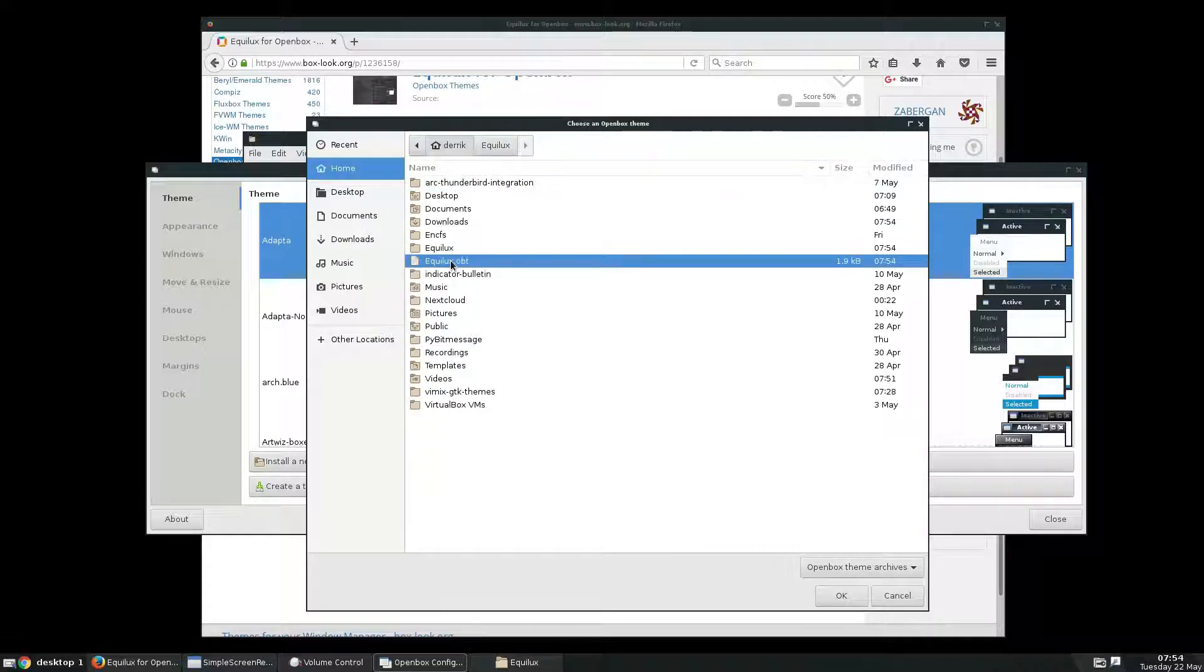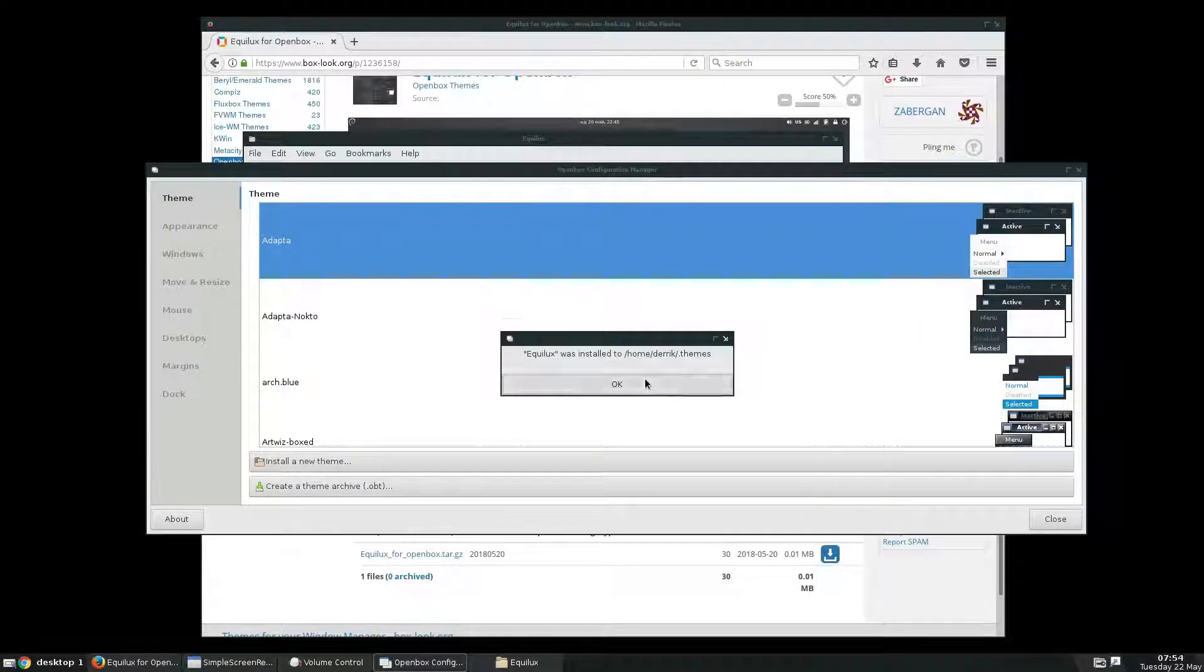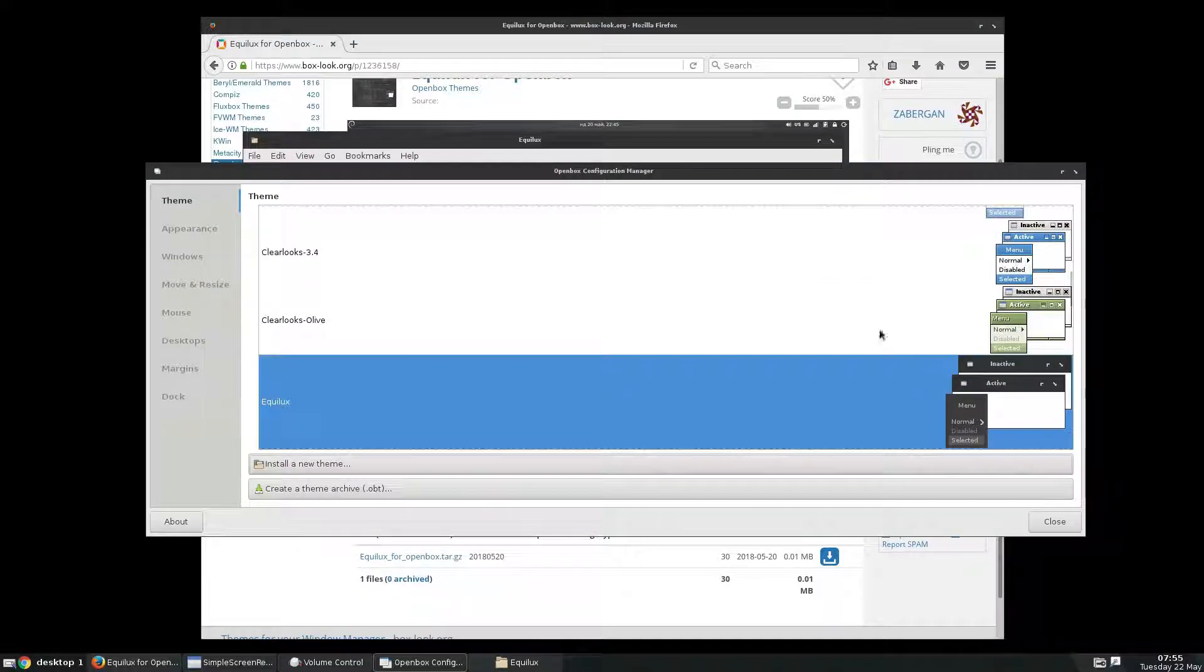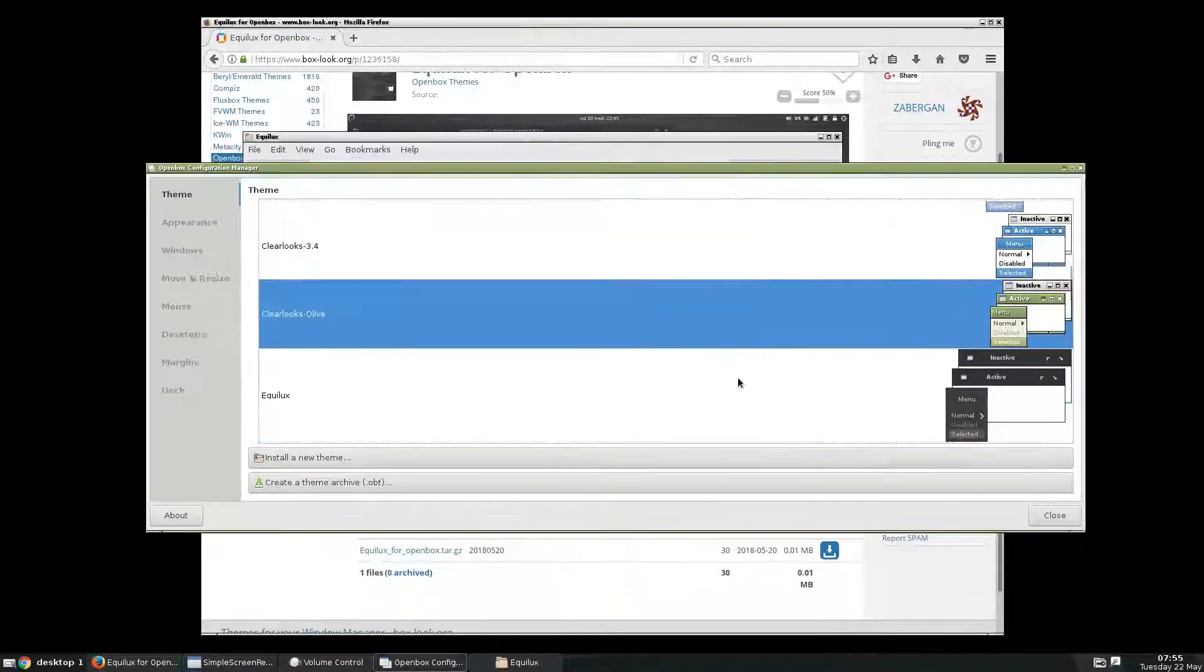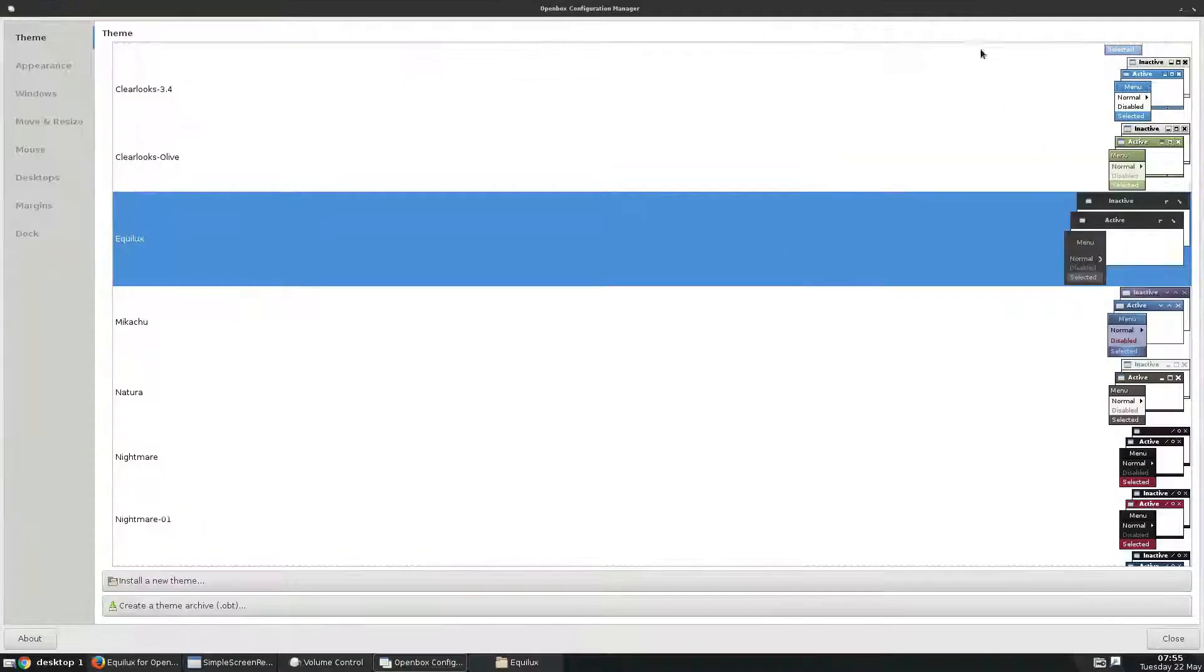Our new file was created right here, and we click OK, and then that will install, and then we can switch to it instantly, and now we're using the Equalux theme for OpenBox.